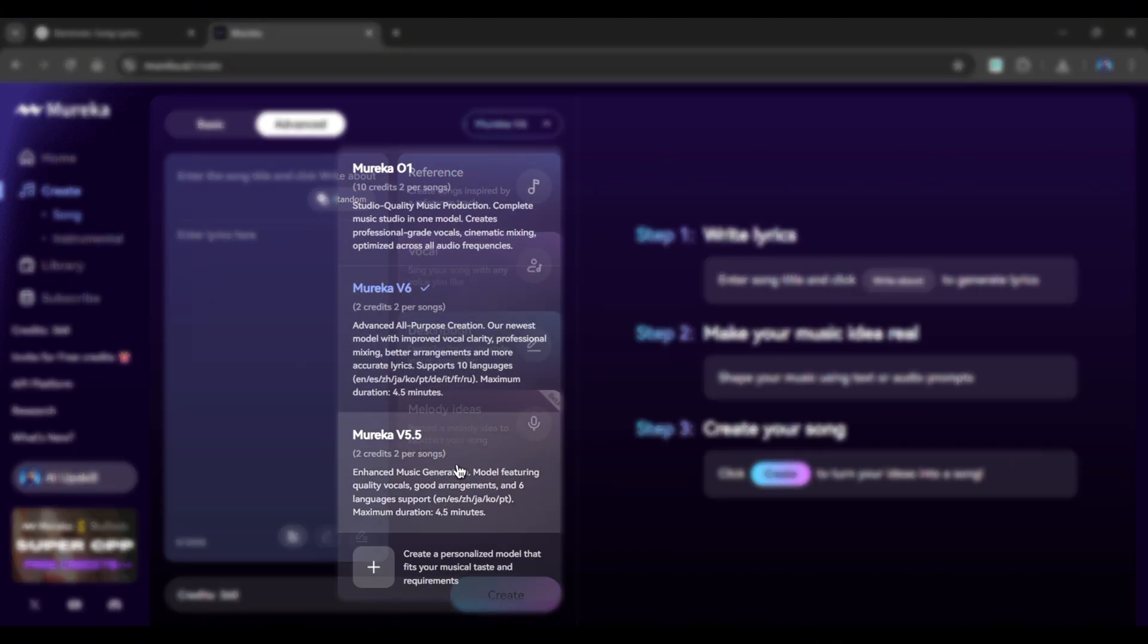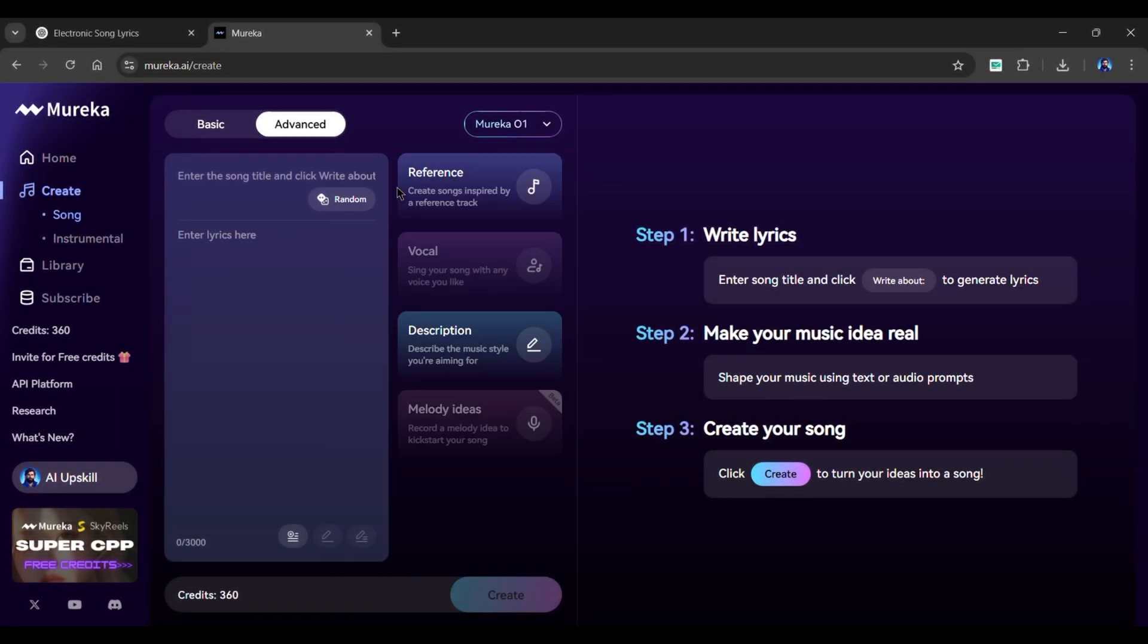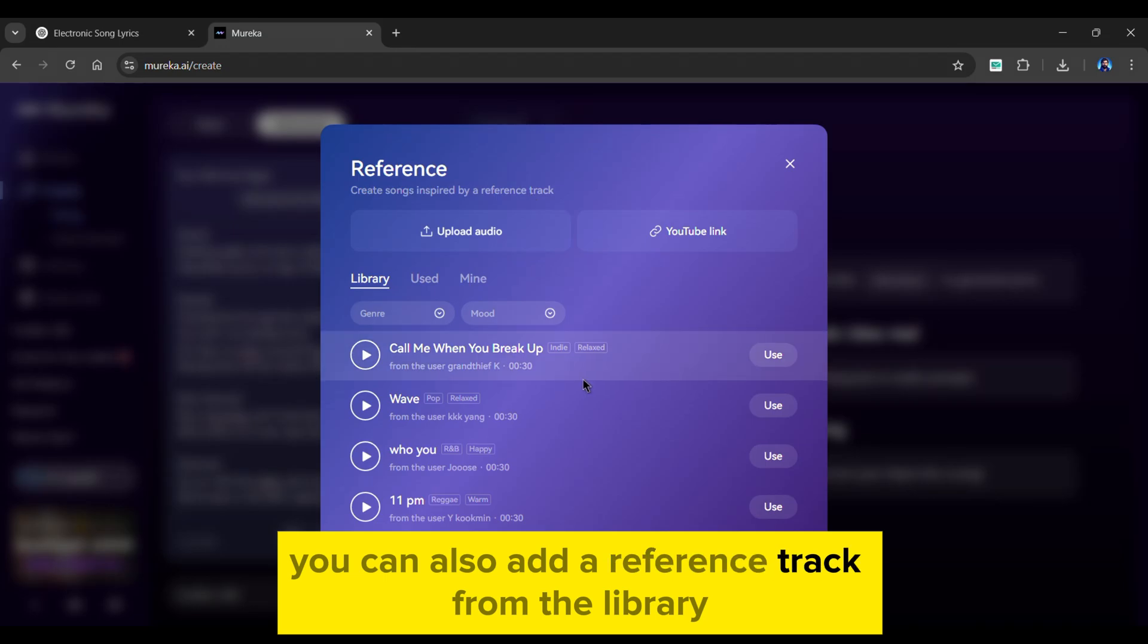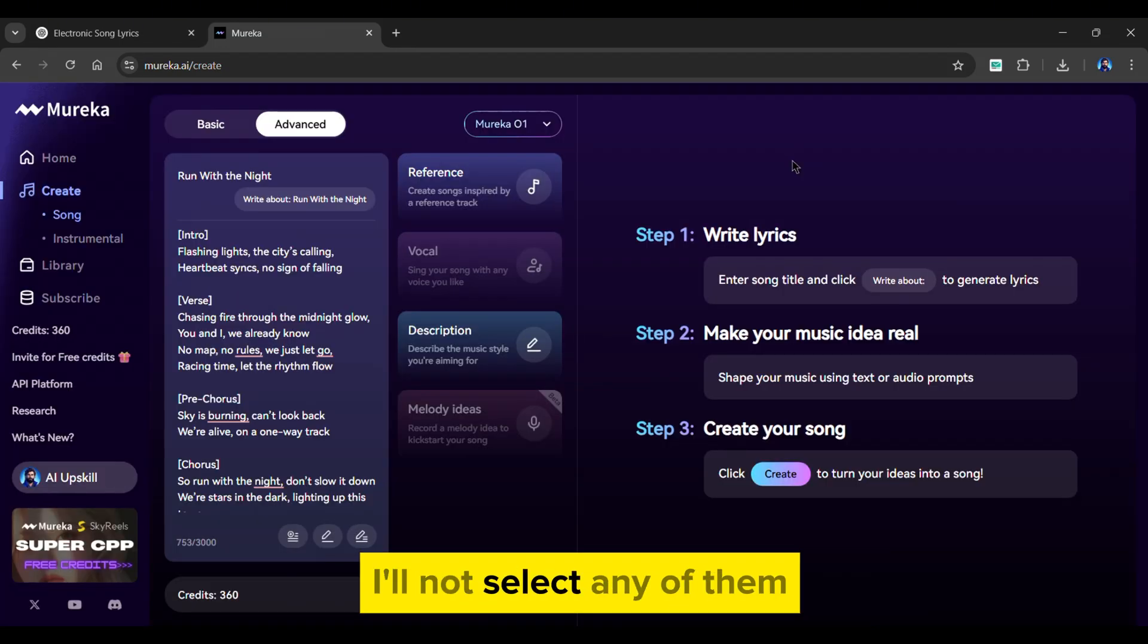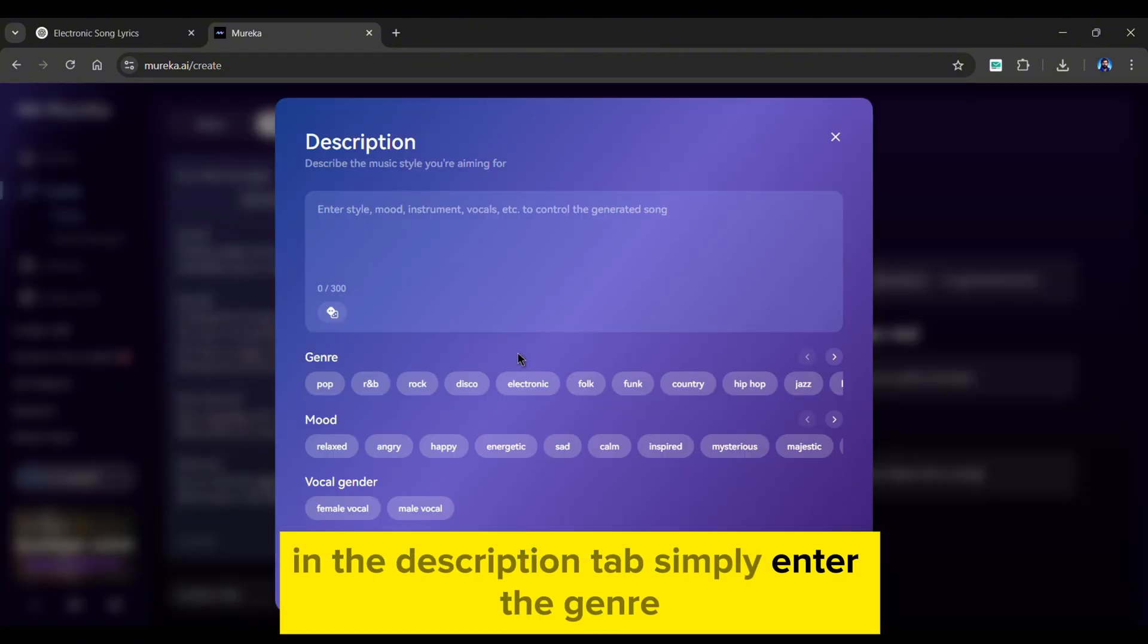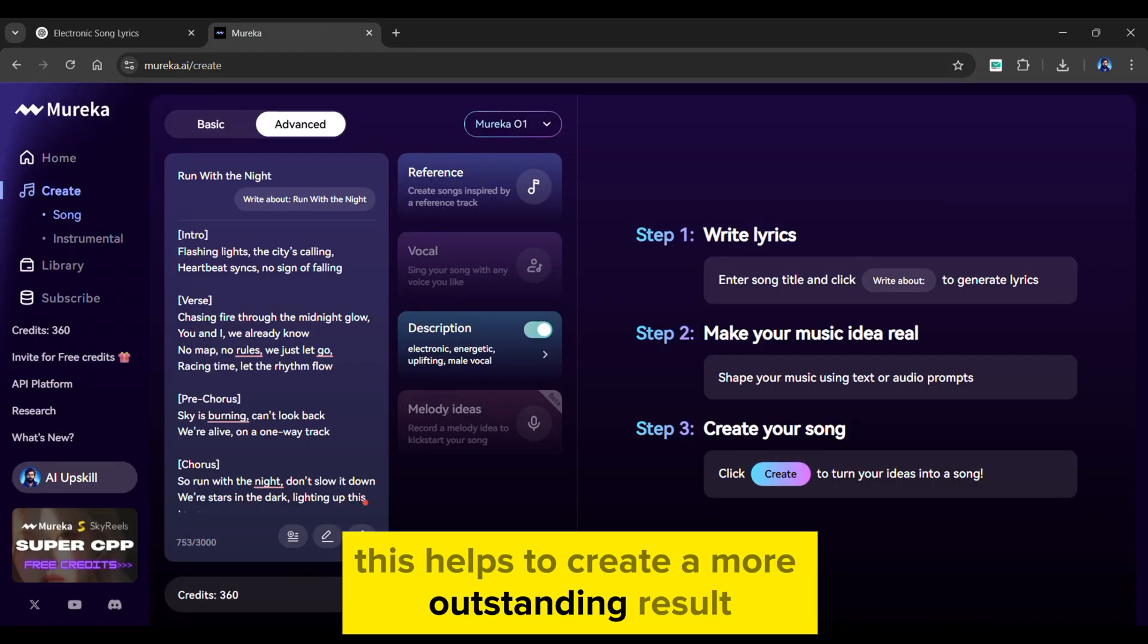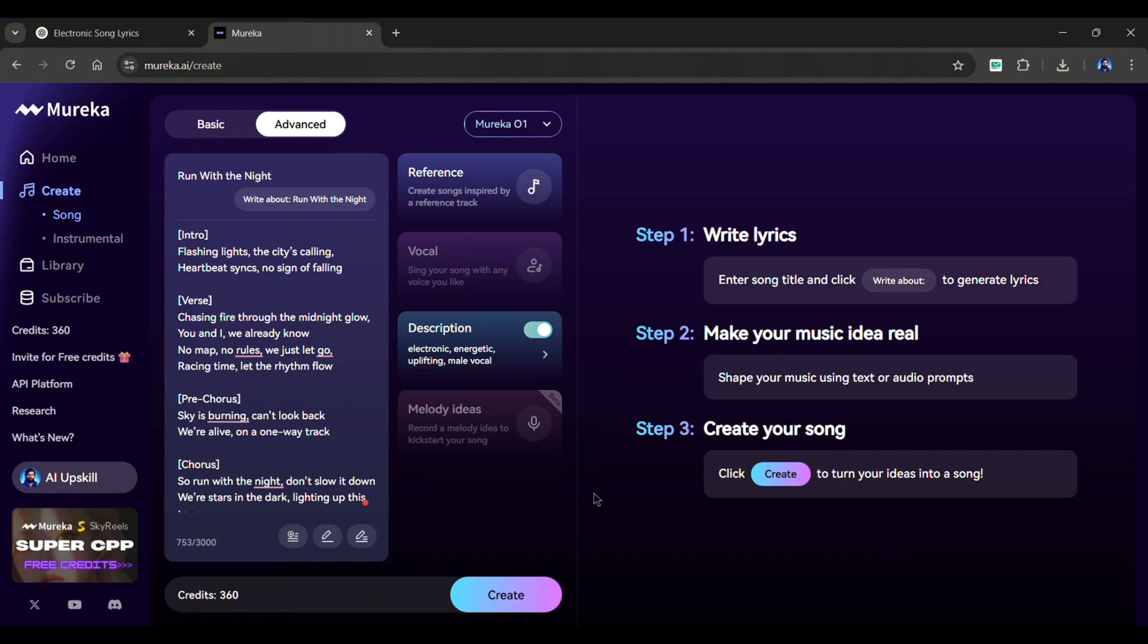You can even create a personalized model. As of now, I'll go with the latest Mureka O1 model. Copy and paste the music title and the lyrics generated by ChatGPT. You can also add a reference track from the library, or can even upload one. As of now, I'll not select any of them. In the description tab, simply enter the genre, mood, and gender provided by ChatGPT. This helps to create a more outstanding result. You can even use the vocal and melody features if you're using a different model. Finally, click on the Create button.